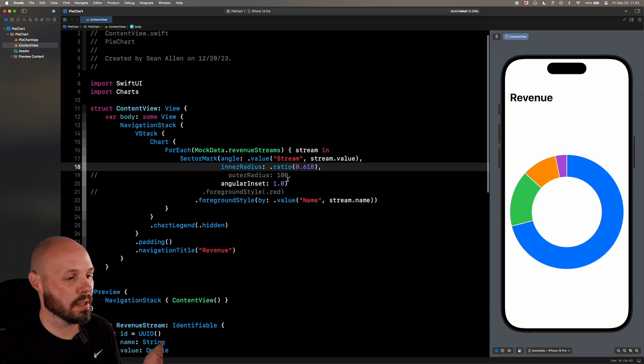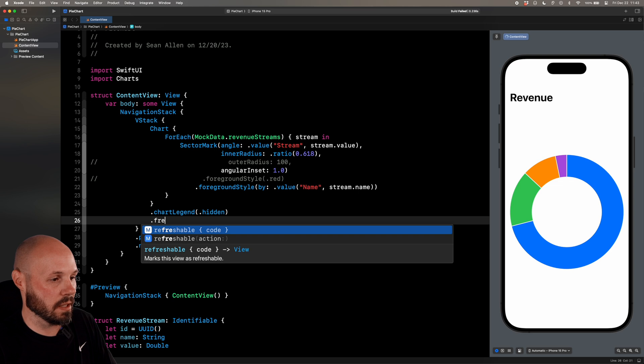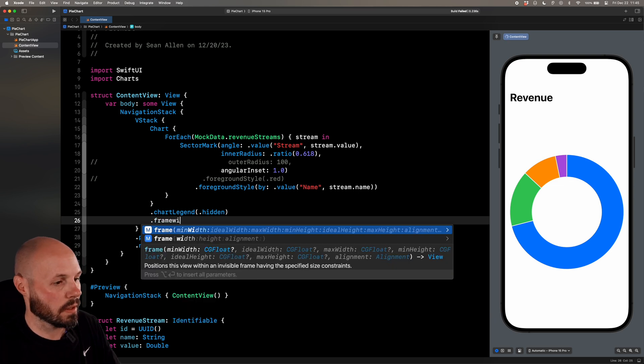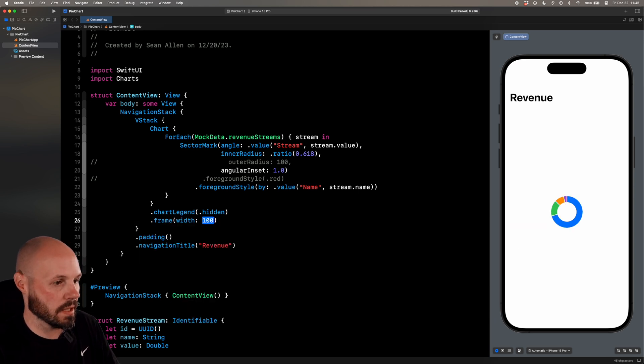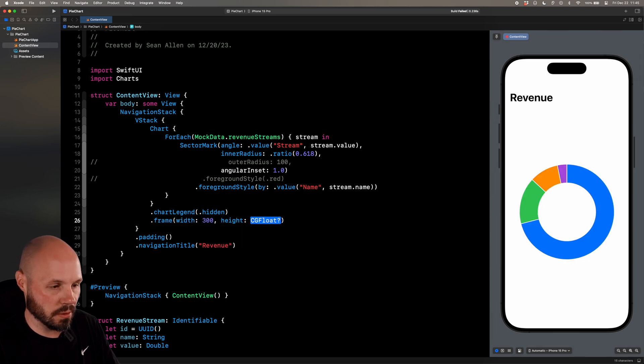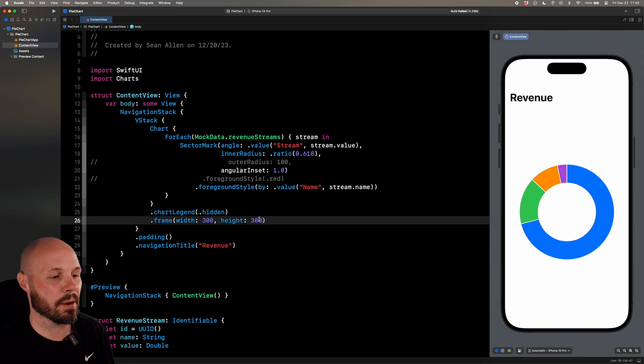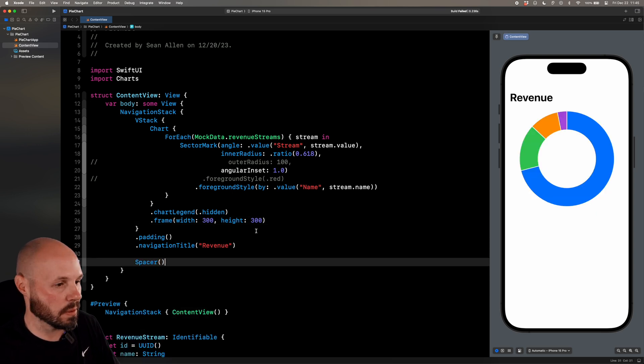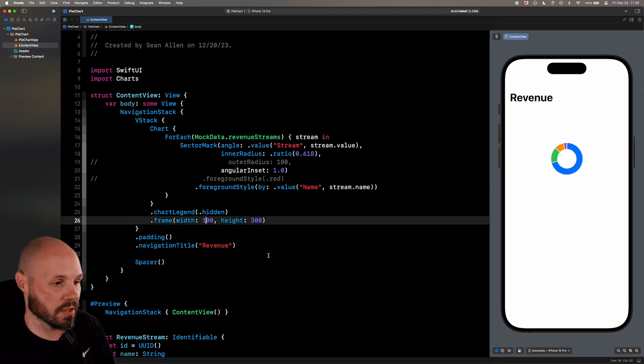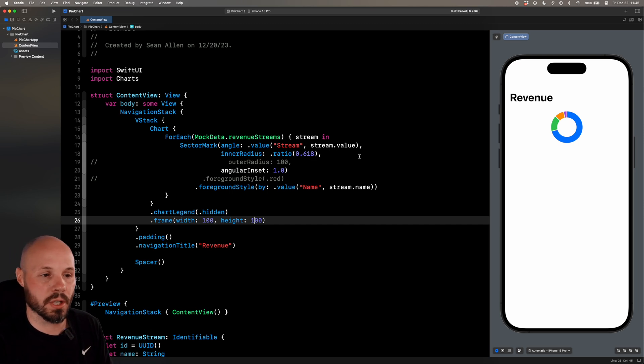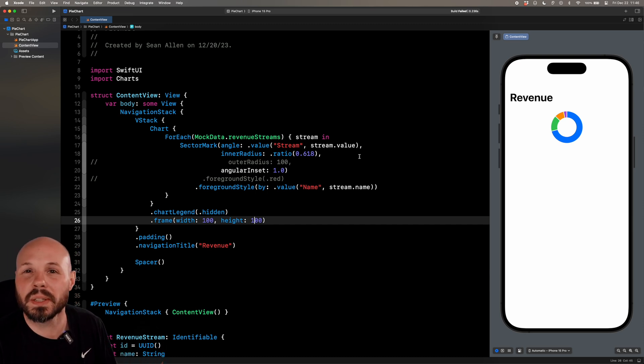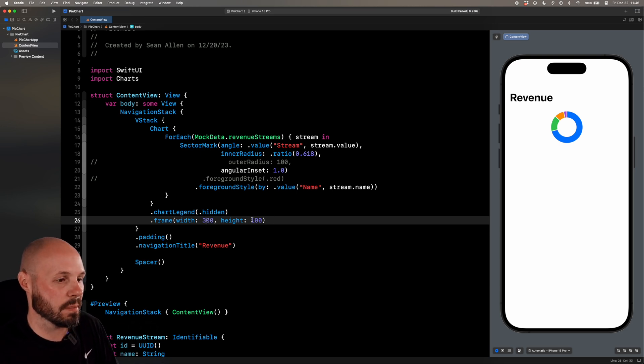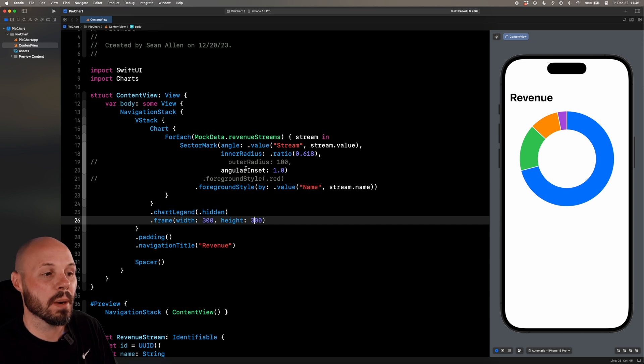And speaking of how big the chart is, let's put a frame on the chart so we can demonstrate that here. Say width and height here. So the width we'll say is 300, and height is also 300. So that puts a frame around our pie chart. Real quick, let's put a spacer so we move our pie chart up to the top. I don't like it in the middle there. So, I don't know, let's say you wanted a small chart. So 100 by 100. And you can see our ratio of 0.618 kept that donut. Whereas if we hard-coded it with 100, it would look different based on how big the pie chart was. So let's go back to 300 by 300 to get a pretty big pie chart.